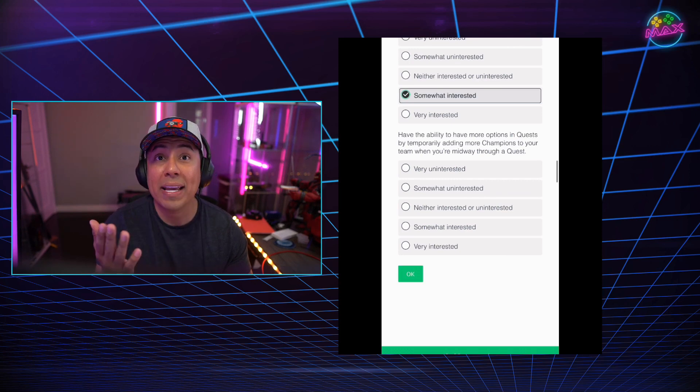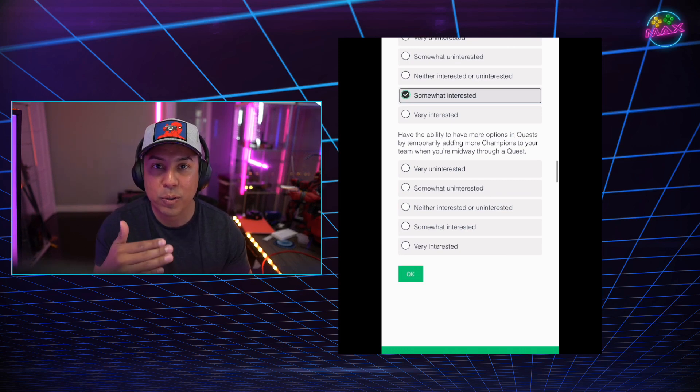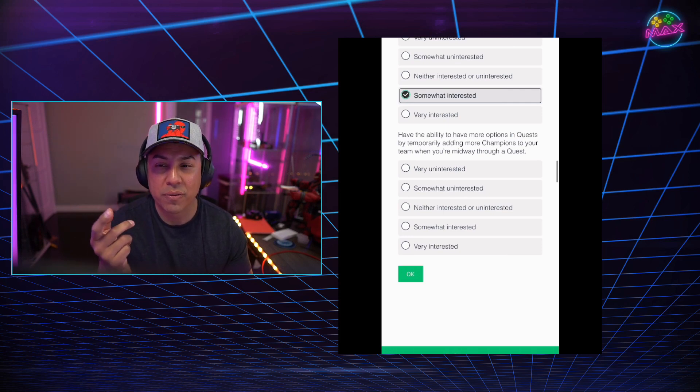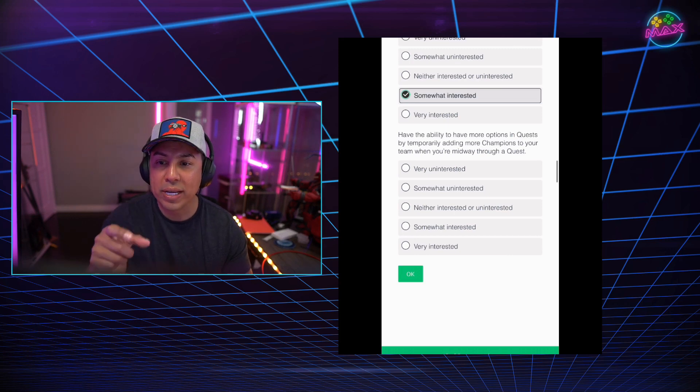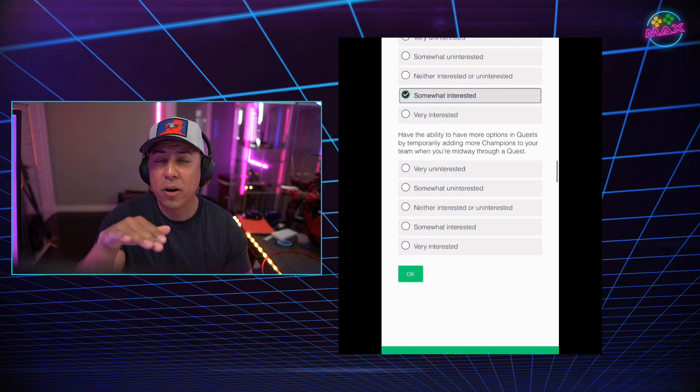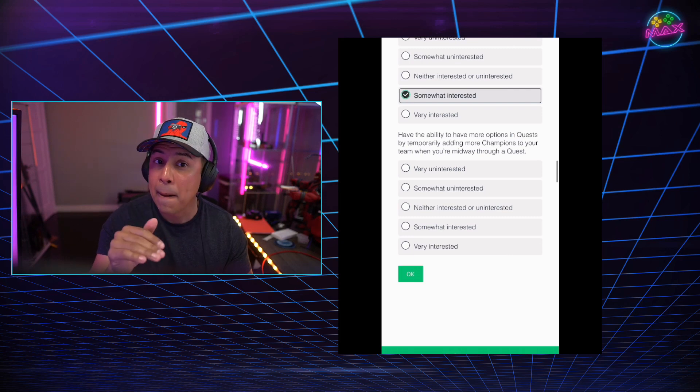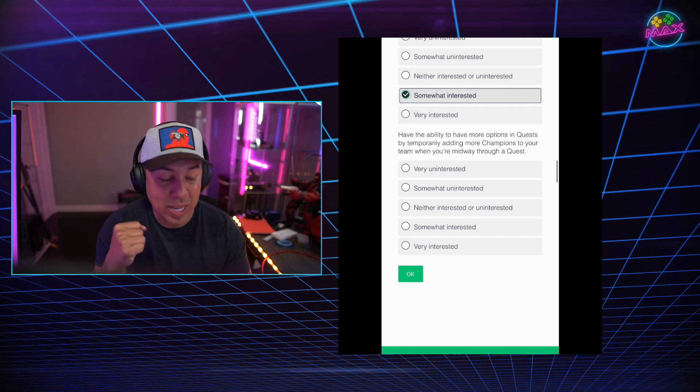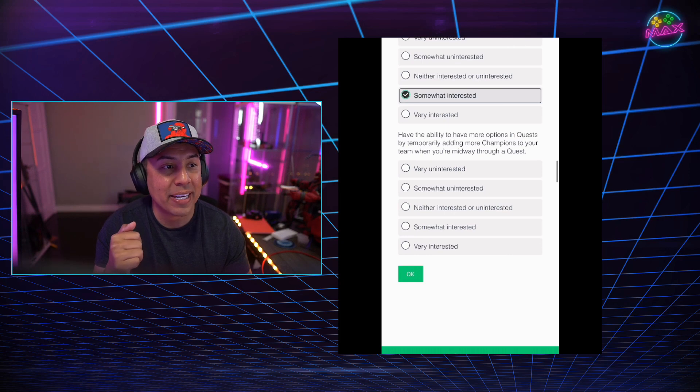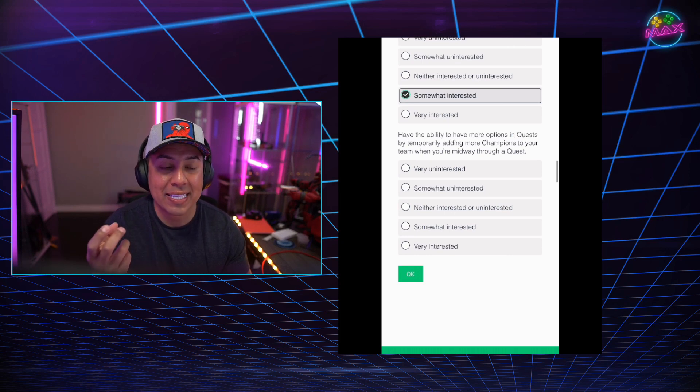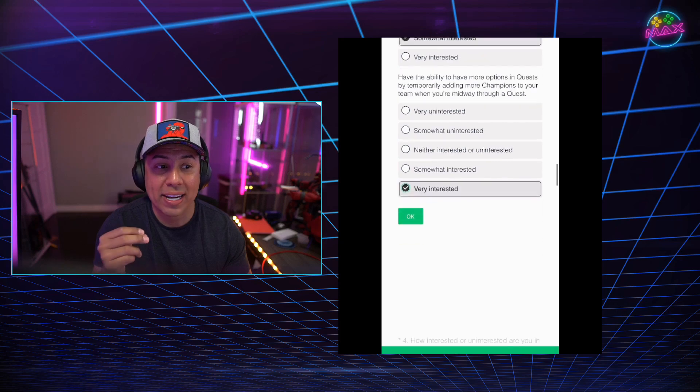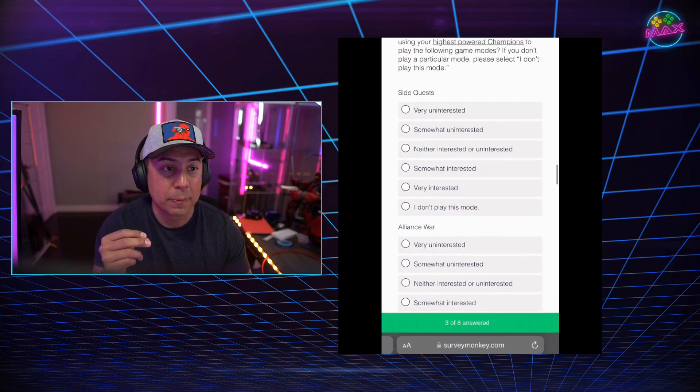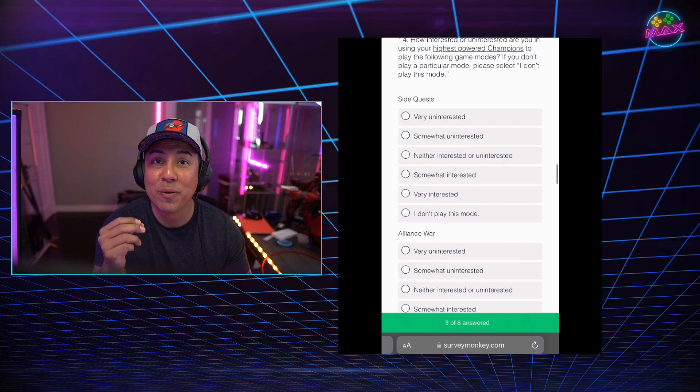Have the ability to have more options in quests by temporarily adding more champions to your team when you're midway through a quest. Like imagine hitting a milestone somewhere in the quest and says, okay, instead of swapping champions, which we were doing now in act eight, we started that in 8.1. We're able to, once we reached the boss territory, we were able to switch out champions. But imagine midway through your quest, like, hey, if all your entire roster is still alive, you can add another champion. How cool would that be? I mean, I'm excited for these questions.